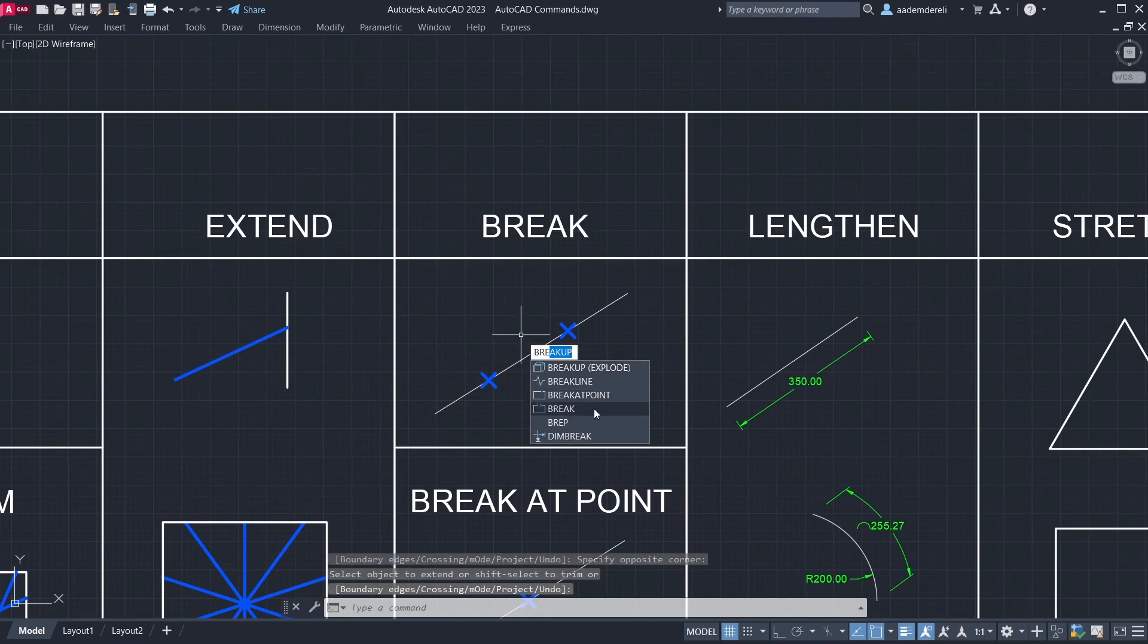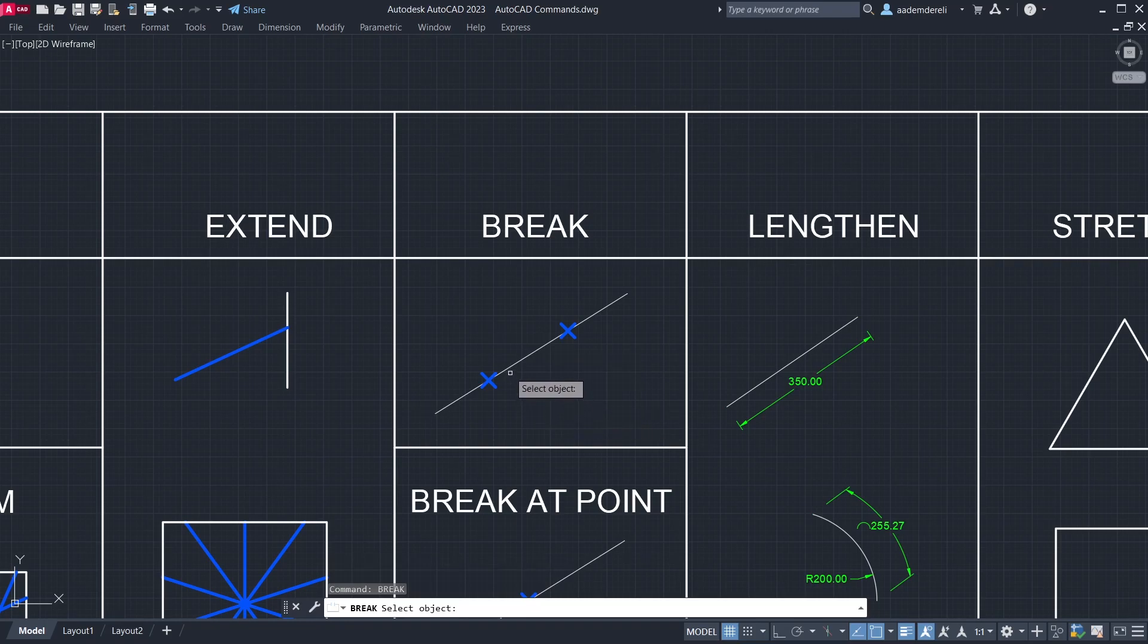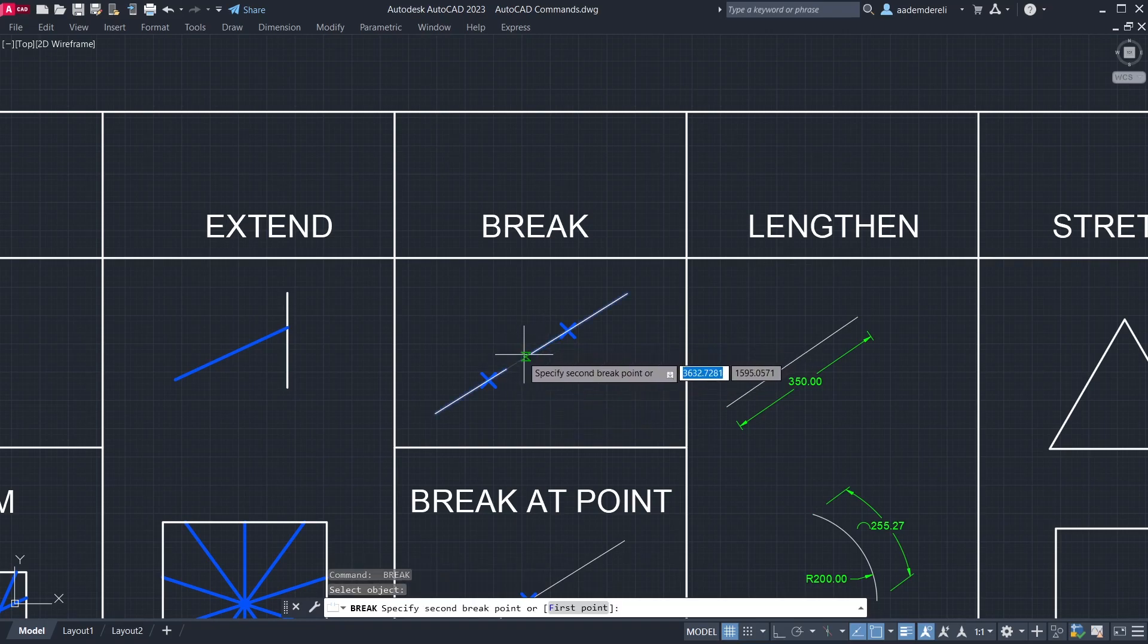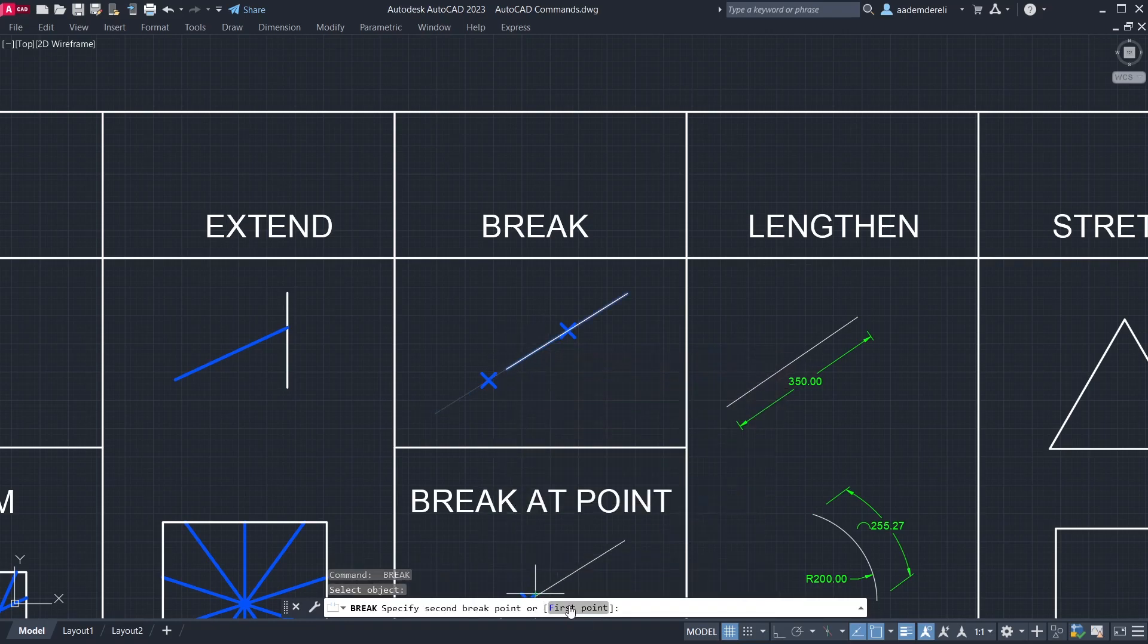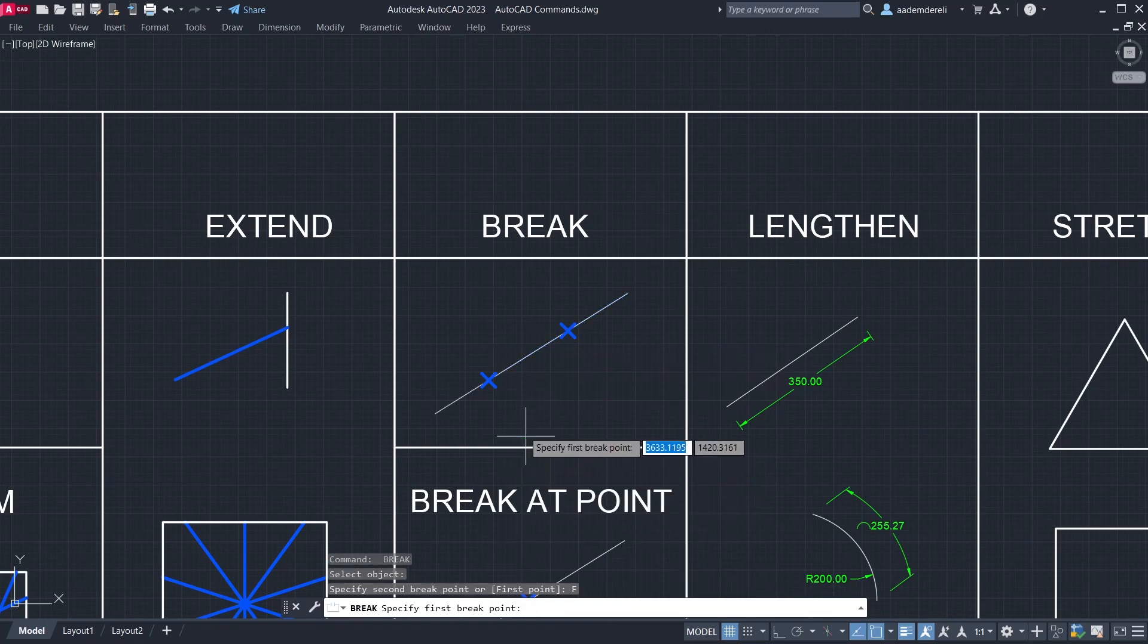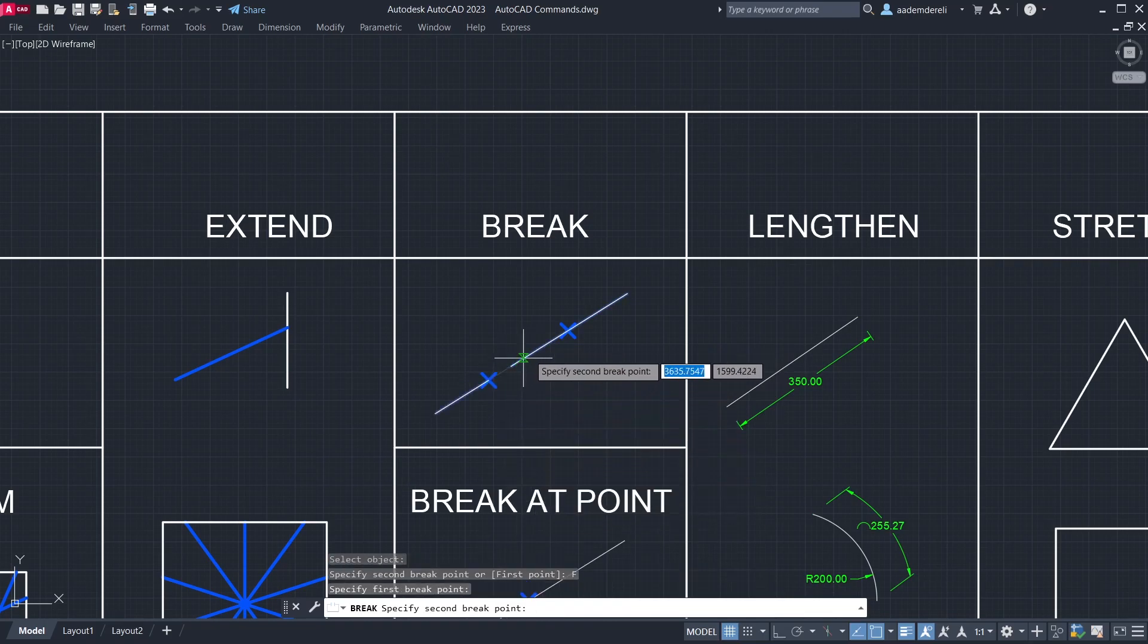Break. Click the line. Select the first point option. First point, second point.